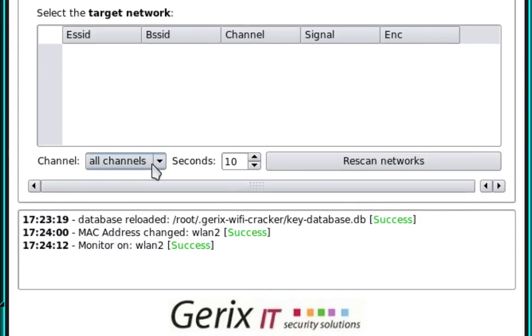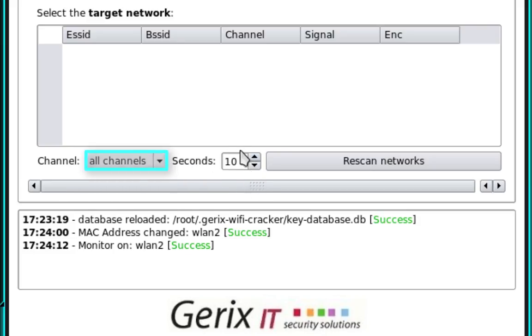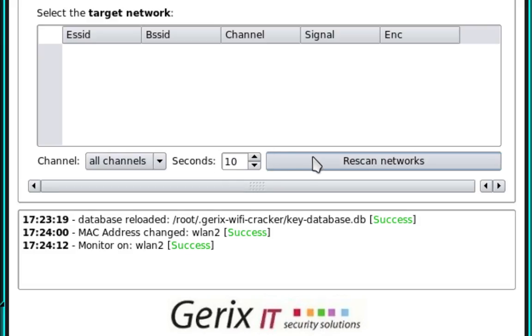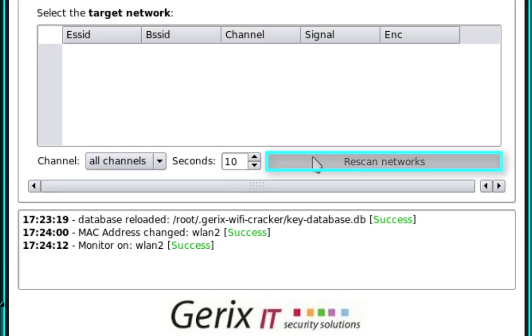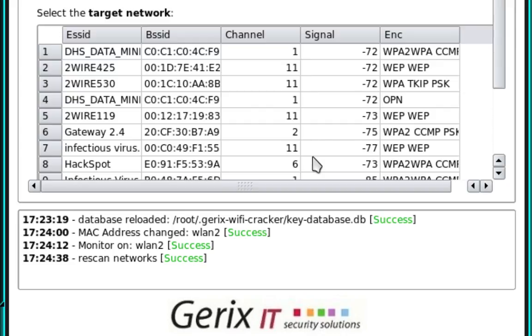Now you can specify the channel that you want to scan as well as the length of the scan. I recommend using all channels for a length of 10 seconds. Once you've done that, go ahead and select Rescan Networks. And you can see that Gerix has finished the scan, producing all the available access points.